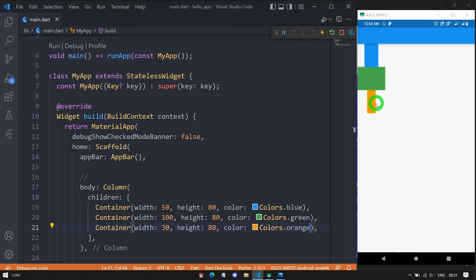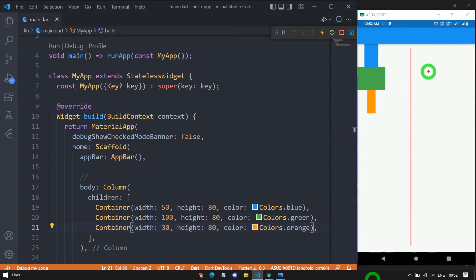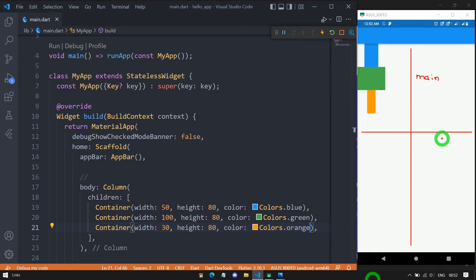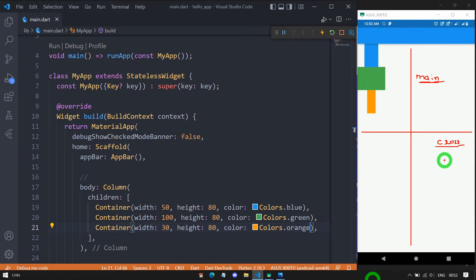Now let's understand what main axis and cross axis mean for Column. In the case of Column, the vertical axis (Y axis) is called the main axis, and the horizontal axis (X axis) is called the cross axis. To align children along the main axis, we use mainAxisAlignment. To align them along the cross axis, we use crossAxisAlignment.